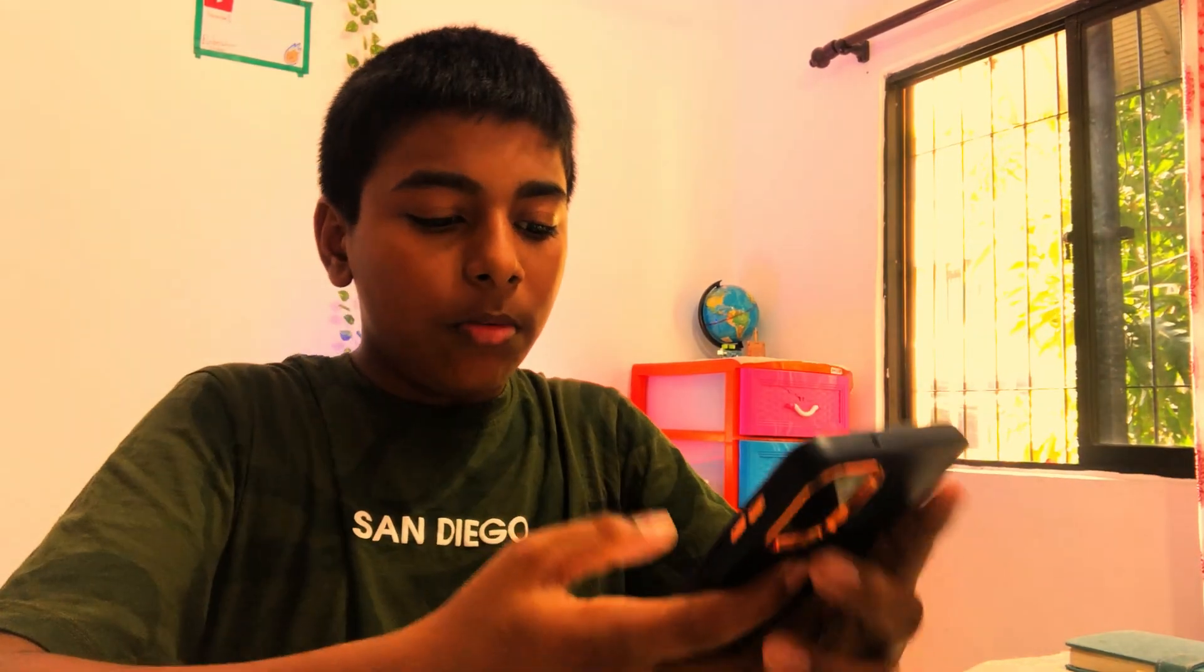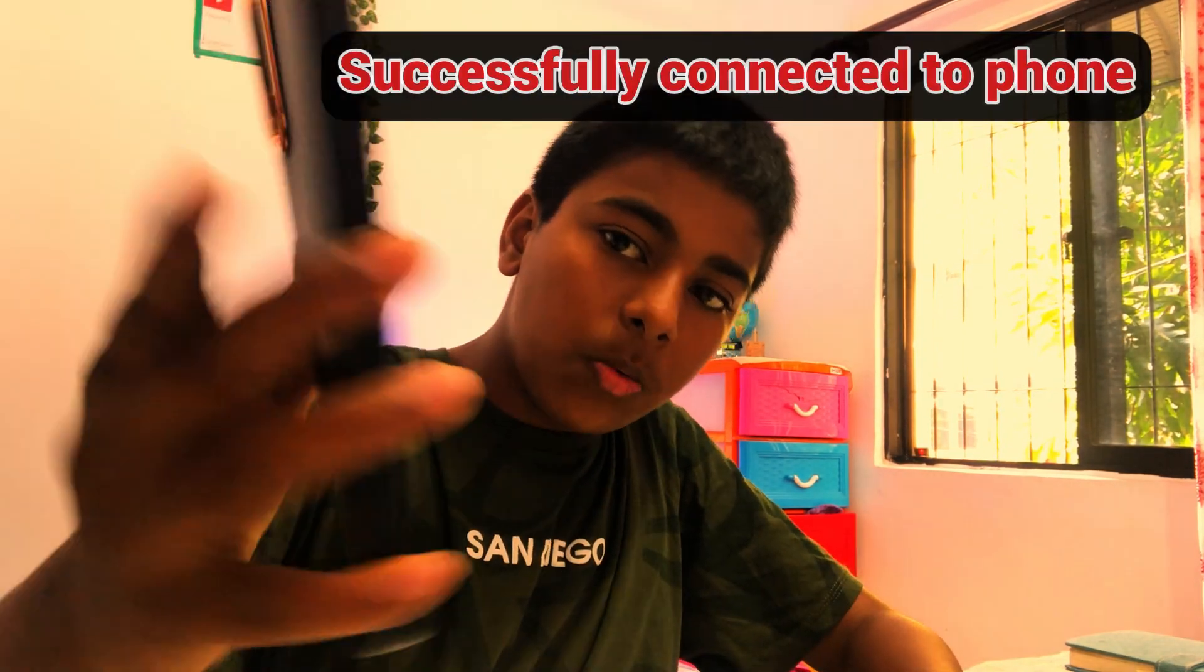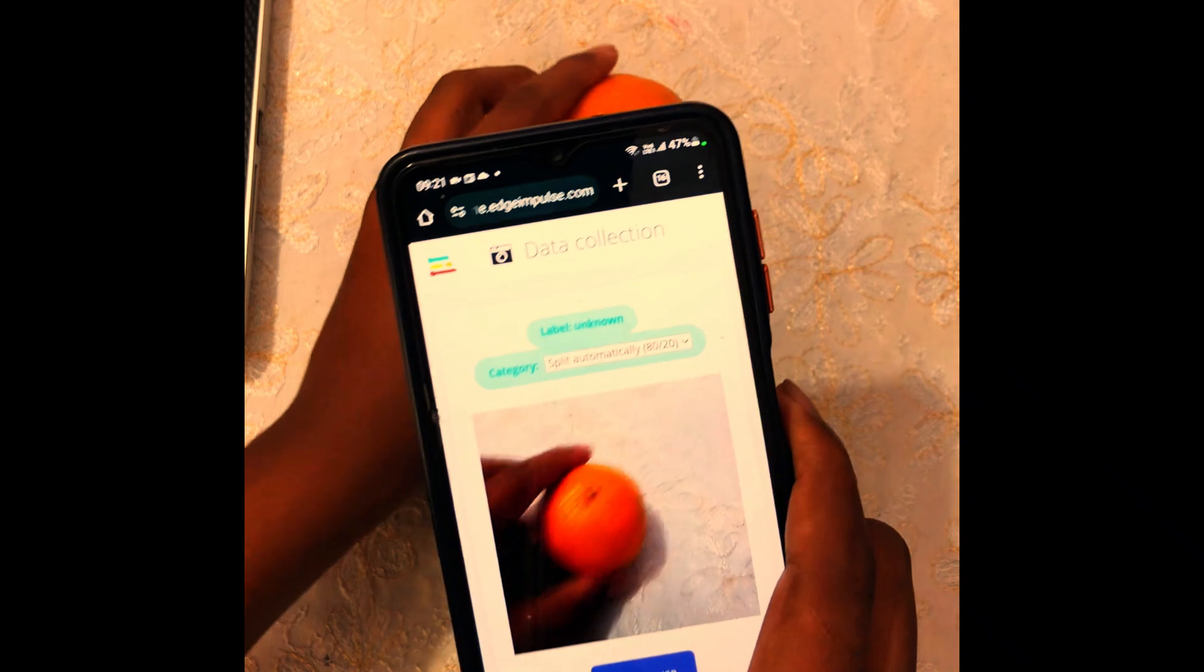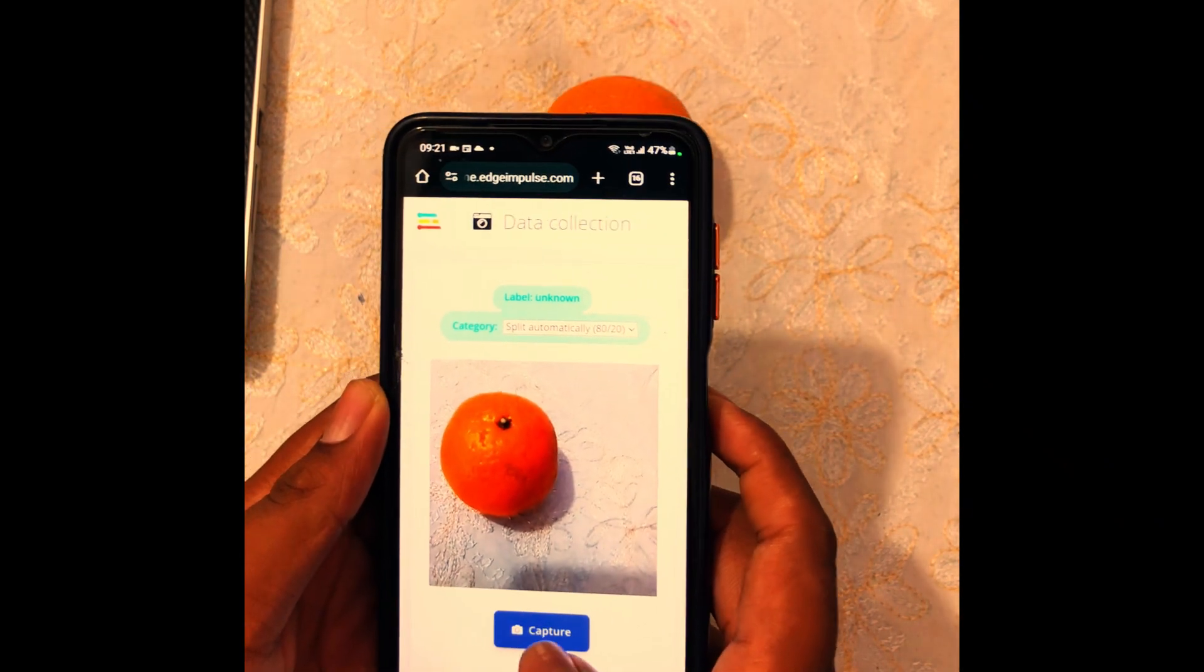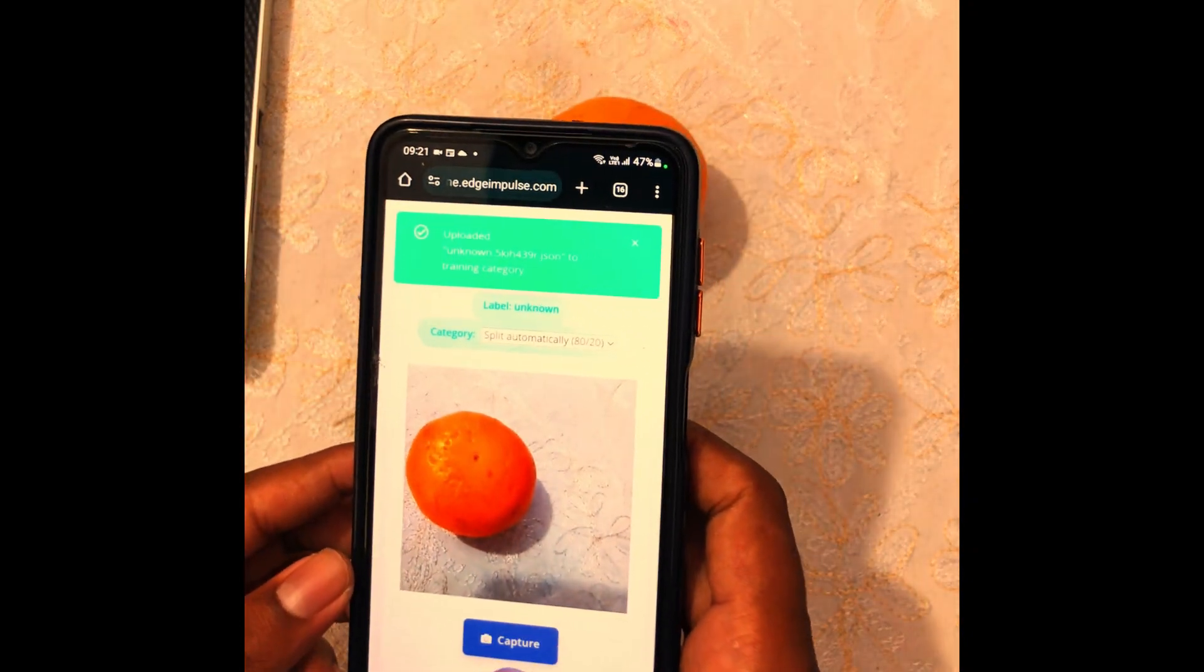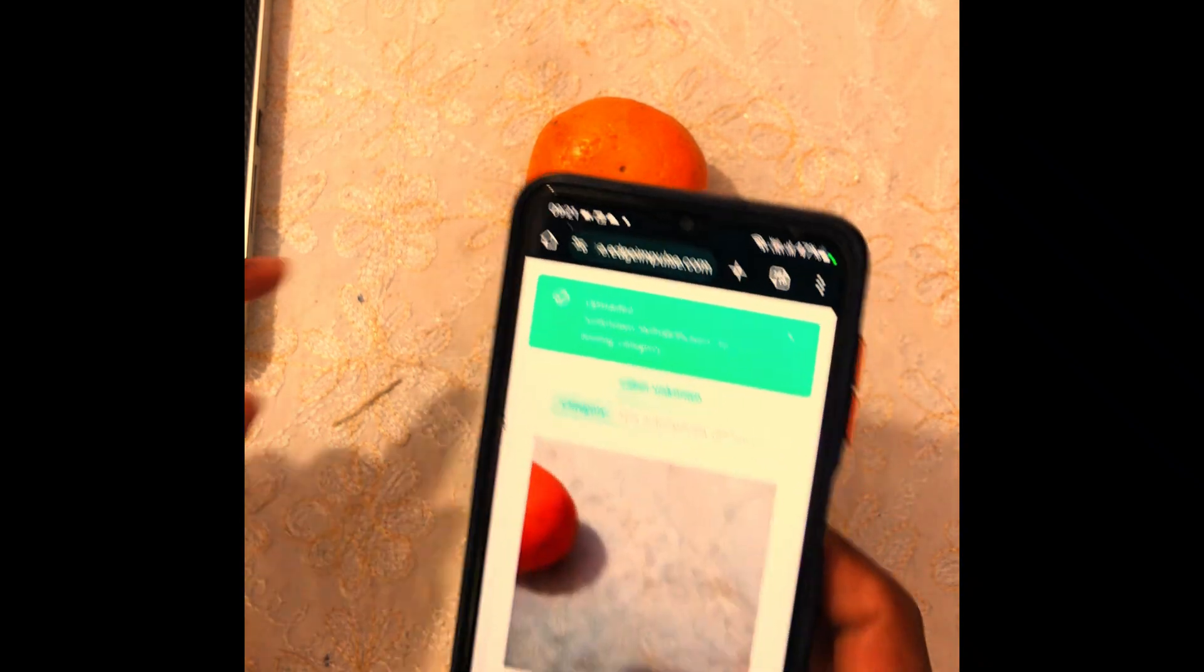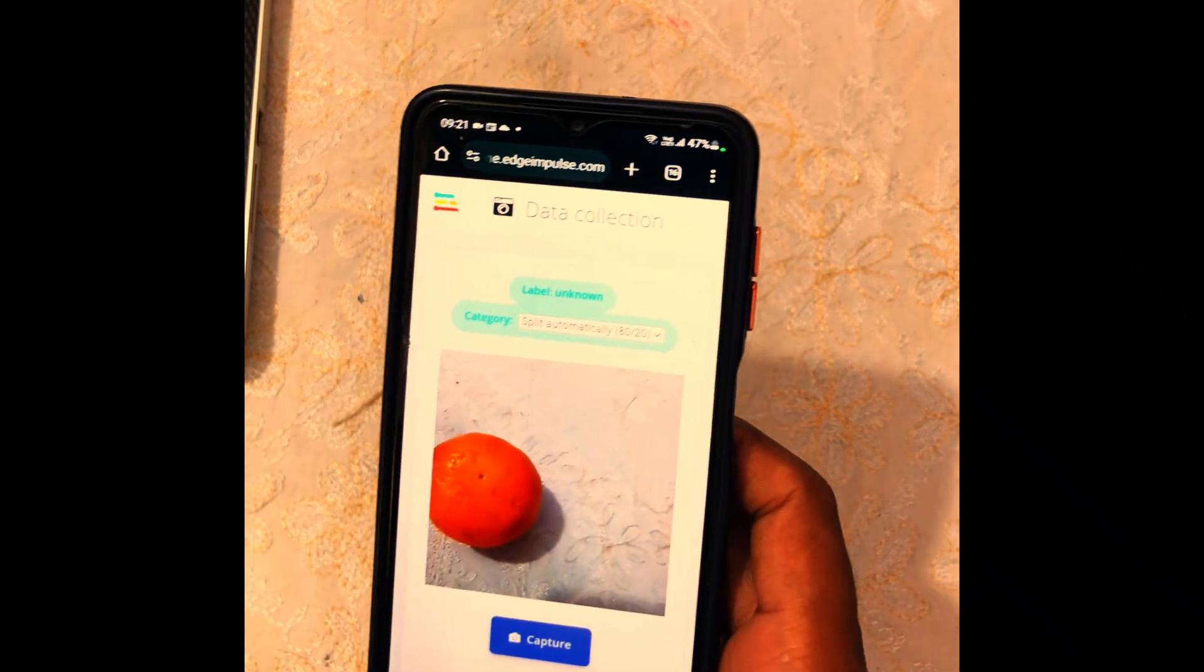Then we want to collect images. Click collect images. Now our camera is ready and we can just take the pictures. Now first we are going to detect the orange. Place the orange and click capture, and rotate the orange in different angles. When you are capturing images, they automatically upload to the Edge Impulse account on your laptop. Try with different angles.